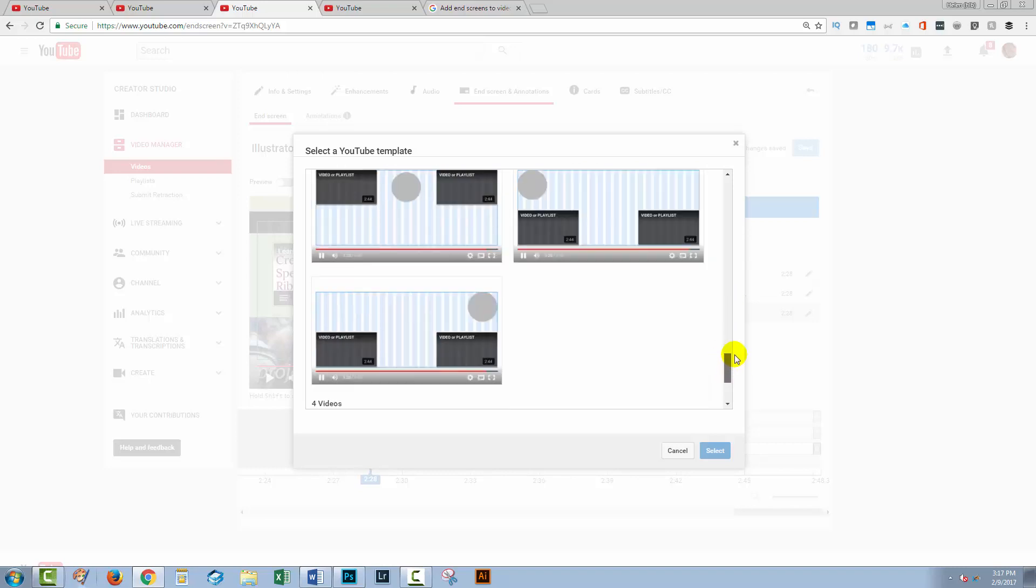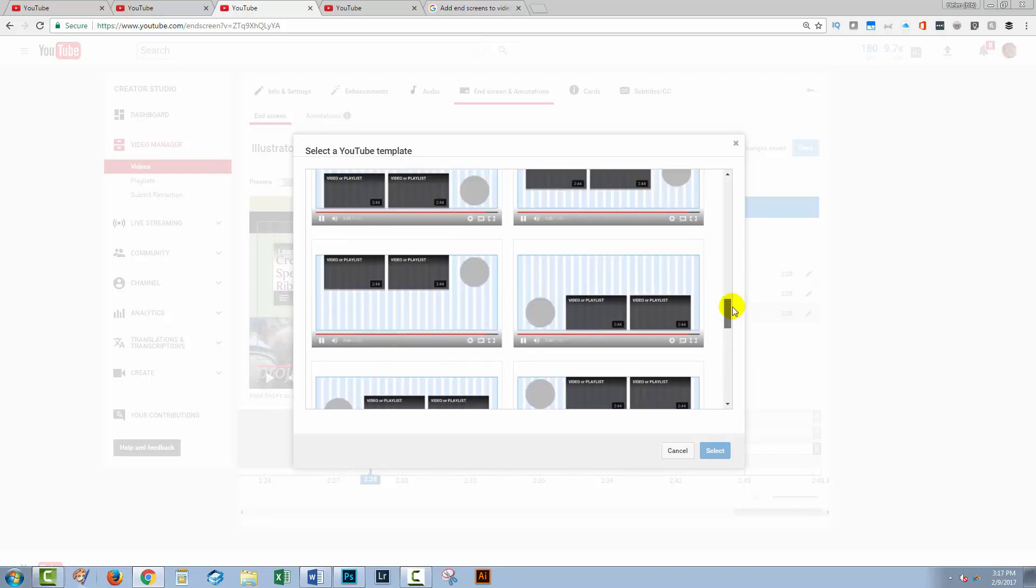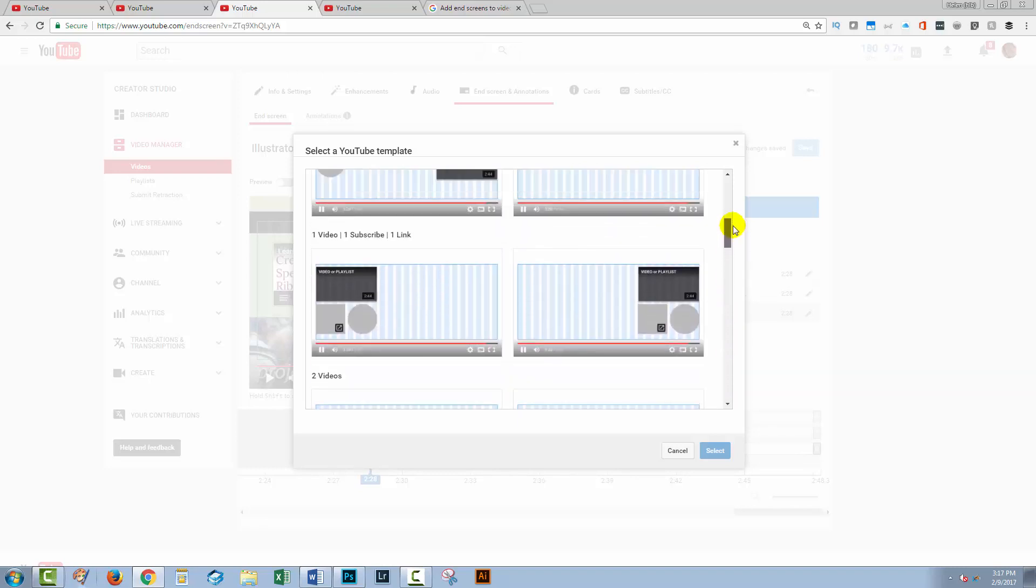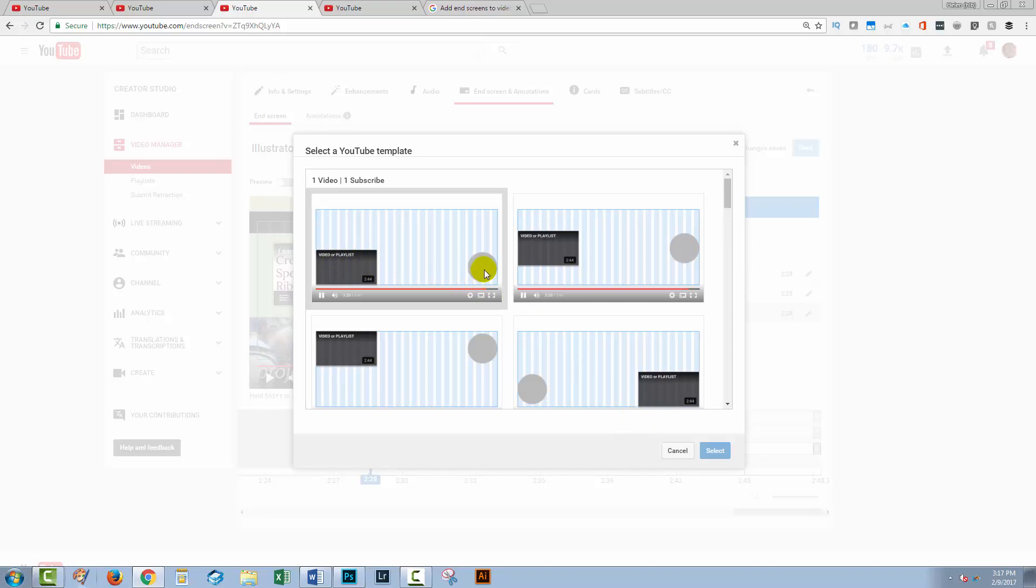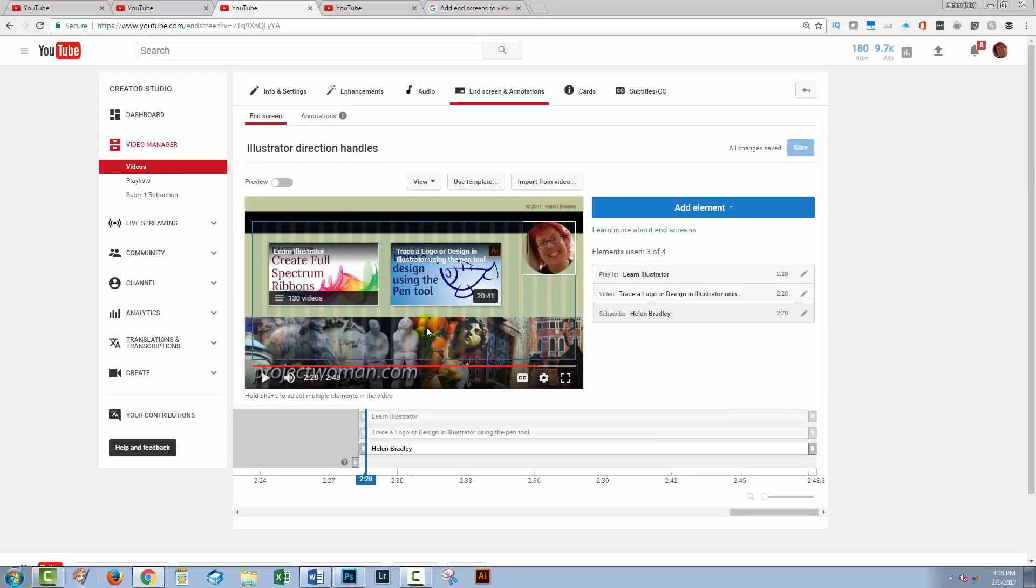So you can see here that here's a playlist or a video and a subscribe button. So if you wanted to, again, make them super quick to create, you can just go and select a template and then just select the video, for example, that you want to link into this box. Of course, the subscribe link's going to be consistent all the time.